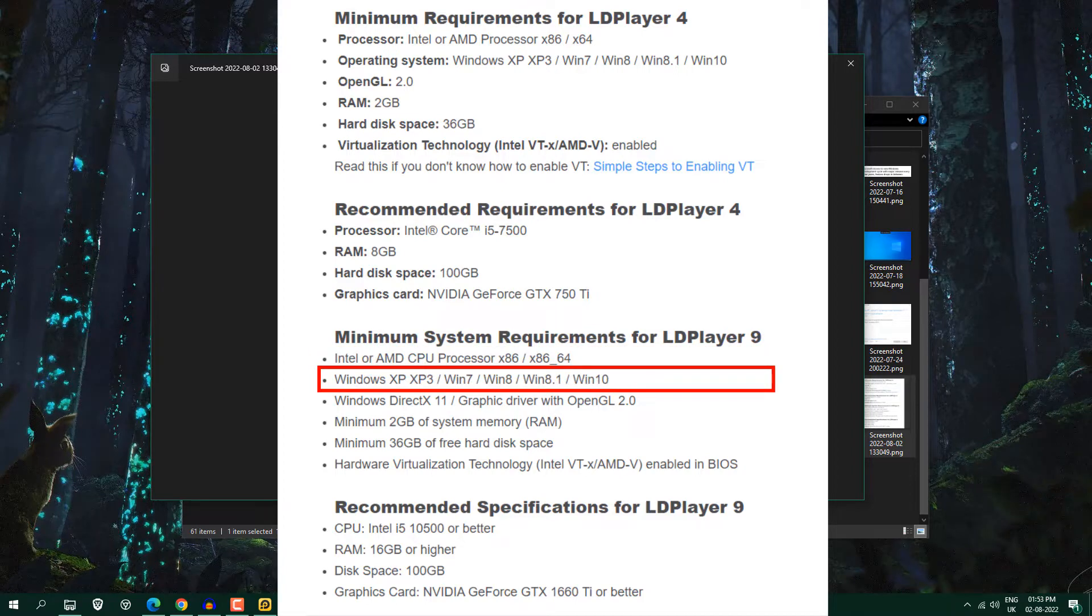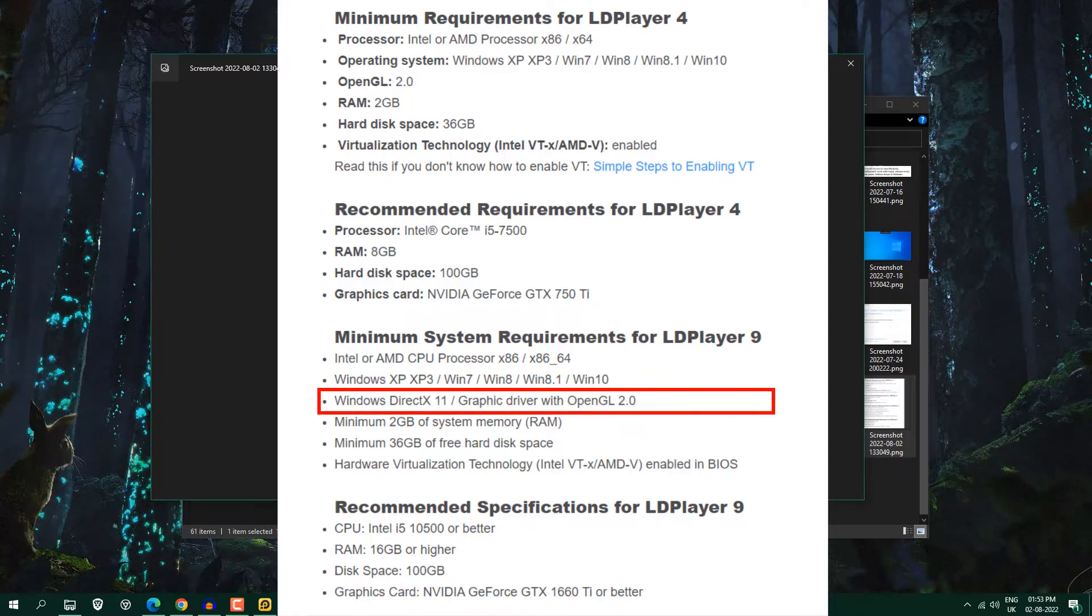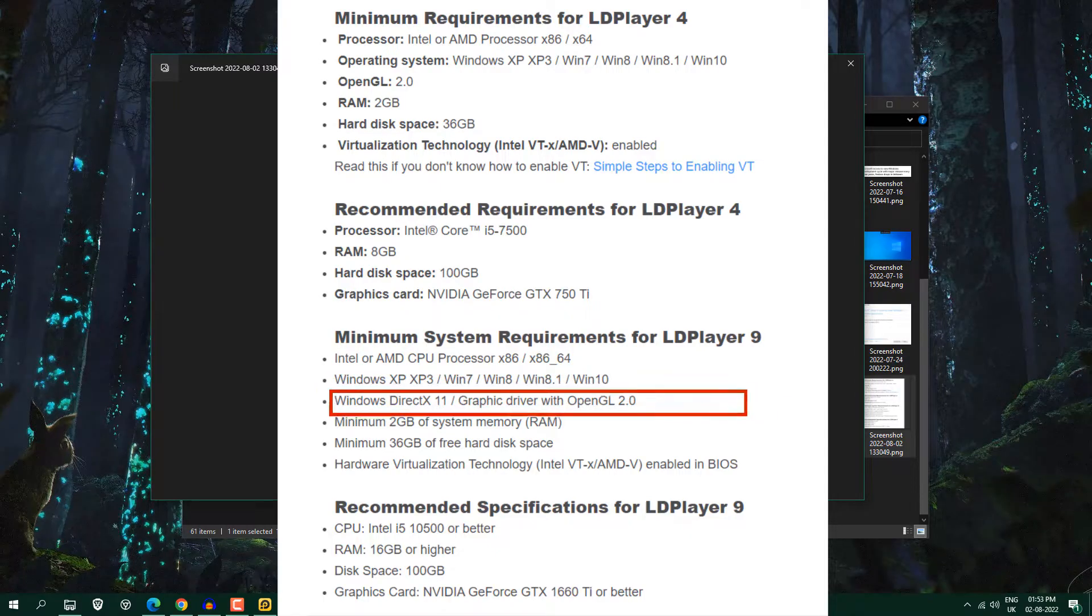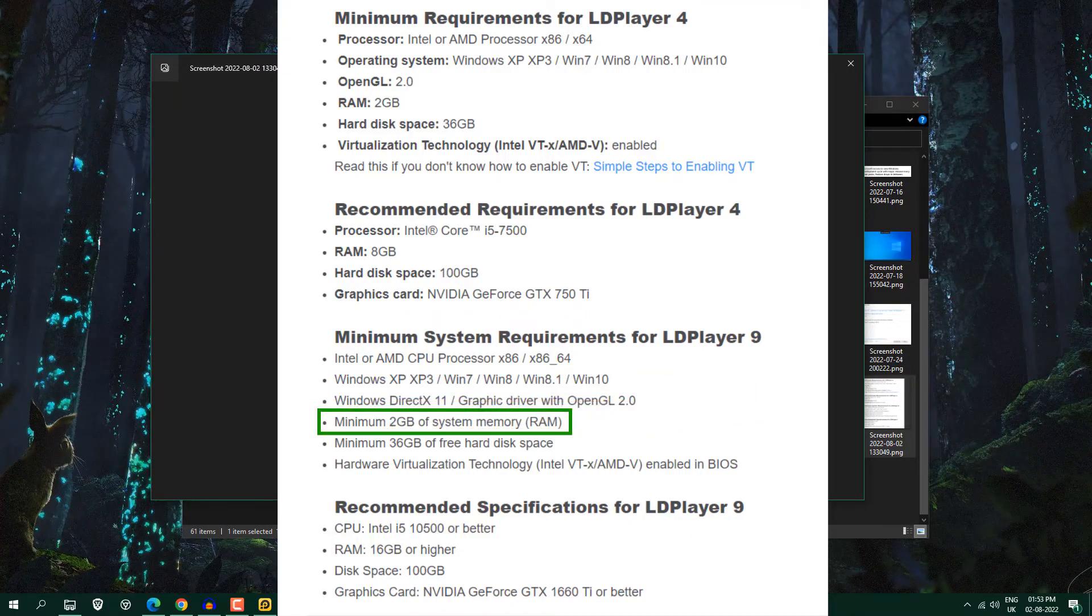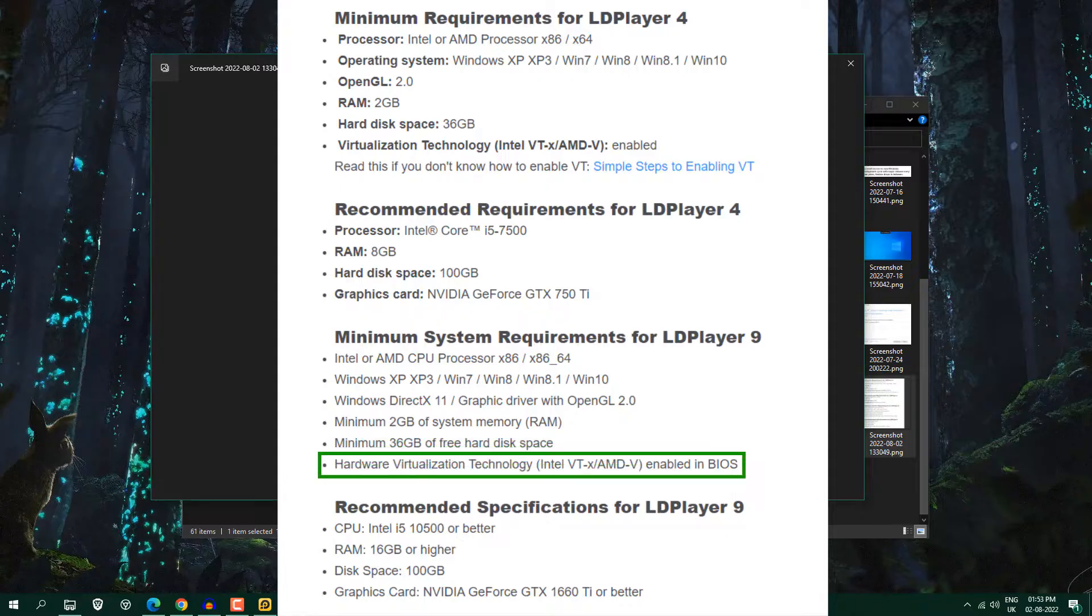10 and 11 is also supported here, DirectX 11 and you can see here minimum RAM required is 2GB RAM, 36GB free hard disk space and hardware virtualization technology should be enabled.